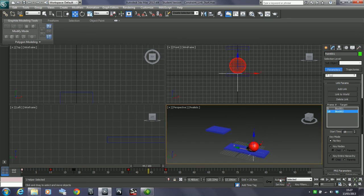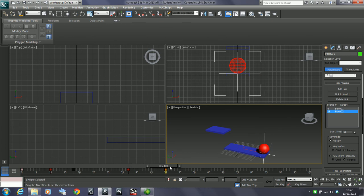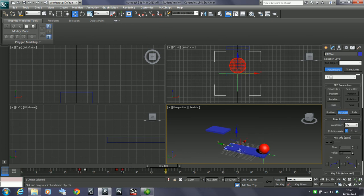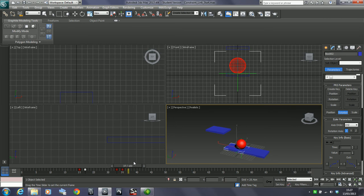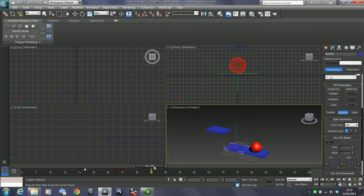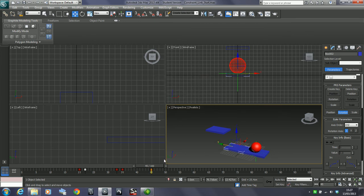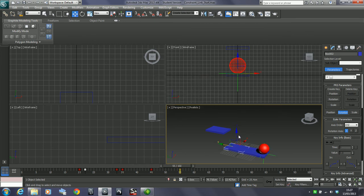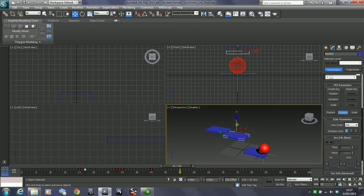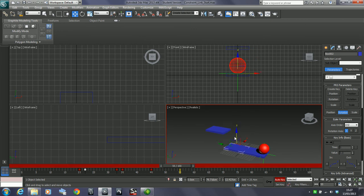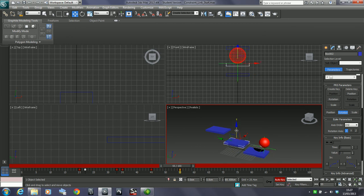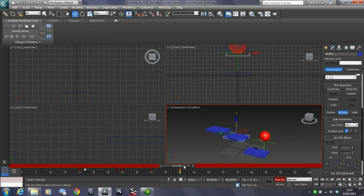Now, one thing we do have to be aware of is if this lift was going back in the air. Let's say at that point it starts going back up in the air. See what happens is this also starts following as well. So there's a couple of different things we can do with this.